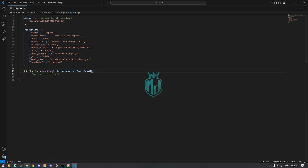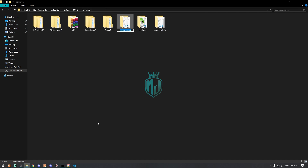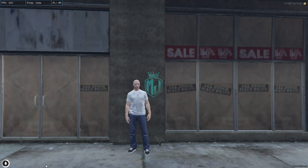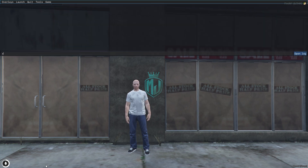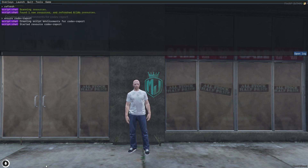So I added my Discord ID right here. Then we just have to save it and we can simply ensure our script in our server. Let me just copy the script name, come to the server, press F8, refresh, ensure, and type 'codedev-report'.